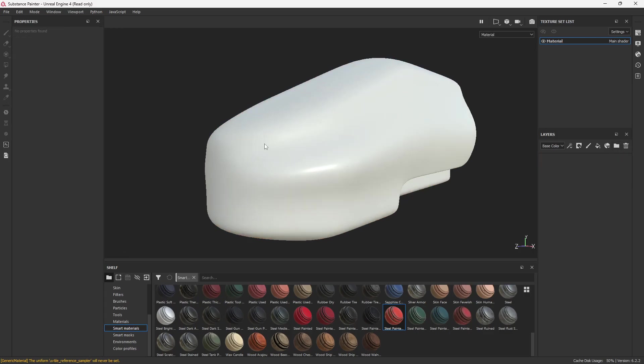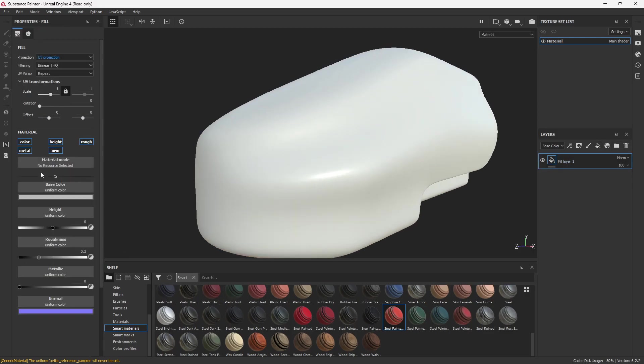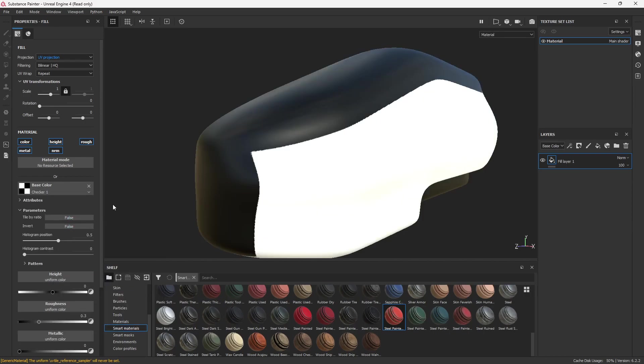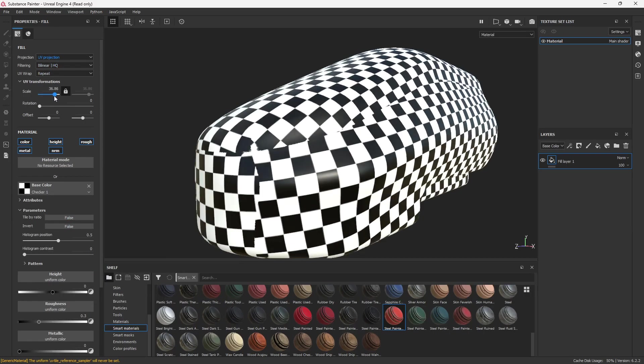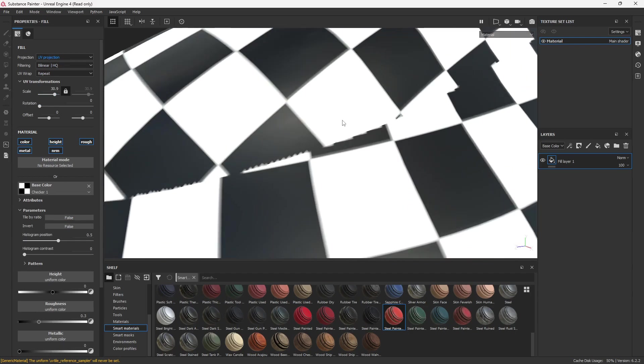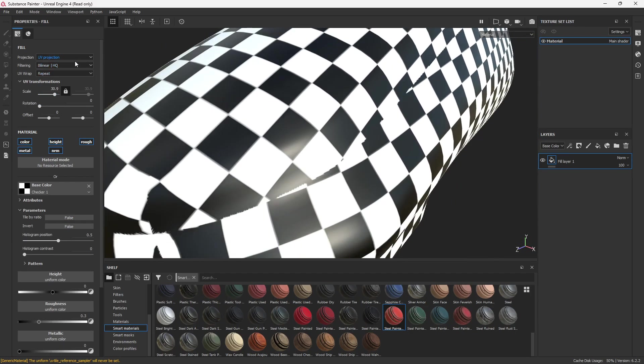All right. So here's something else I want to point out about triplanar real quick. We're going to do a fill. And under base color, click it, and we're going to load up checker. Just type in checker, and then it's right here. Bump up the scale. Well, this is what we can expect with a checker map, right? Something like this.